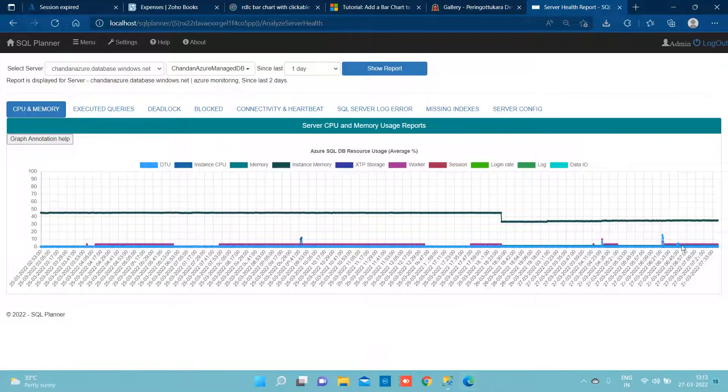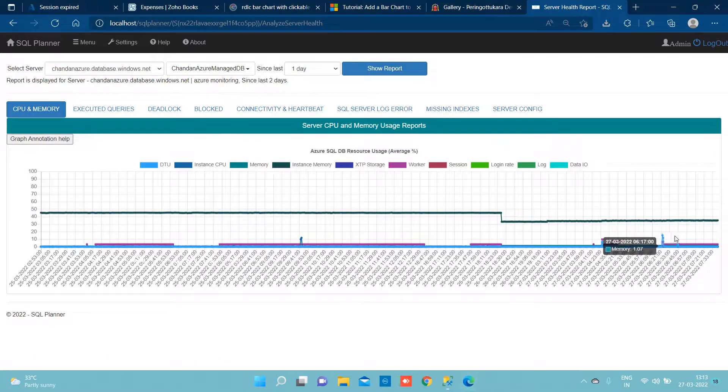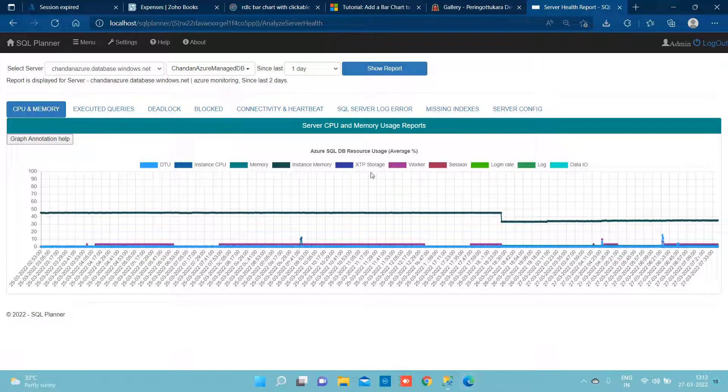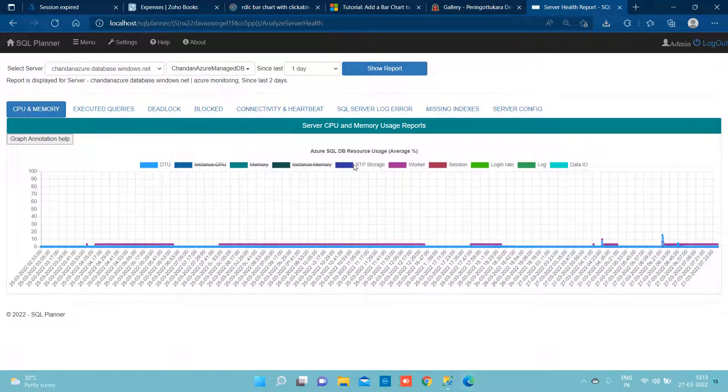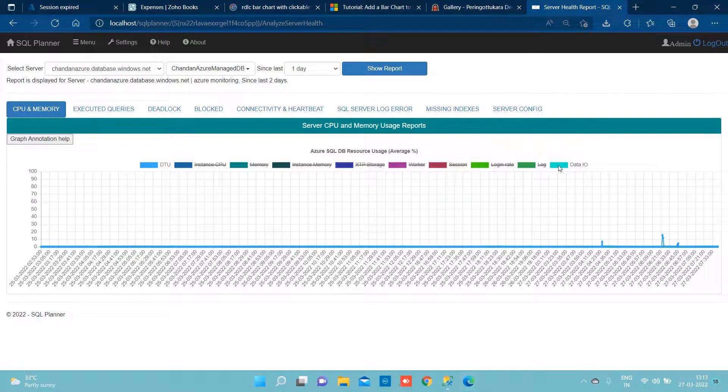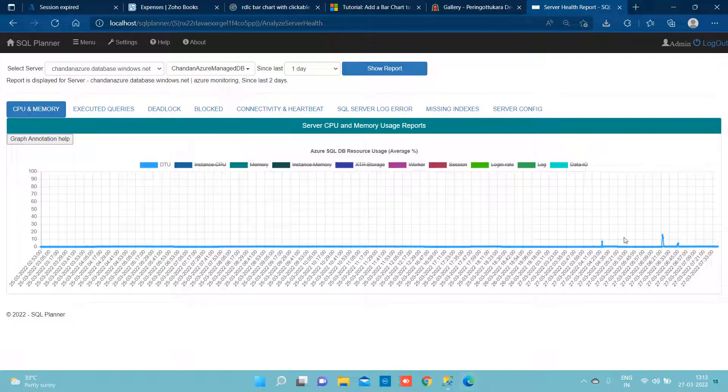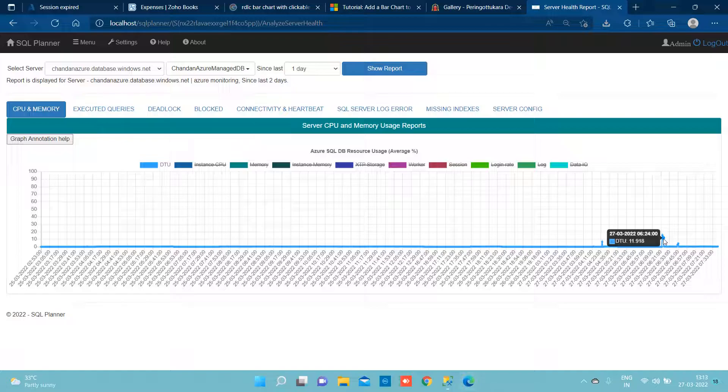Now if we just wanted to focus on a specific report itself, let's say in our case I want to focus on DTU only. So I would simply click on this and strike it off.